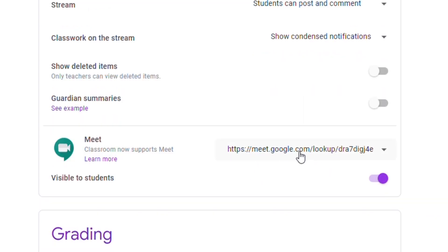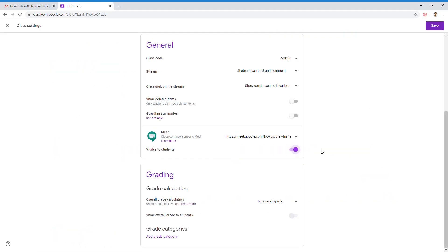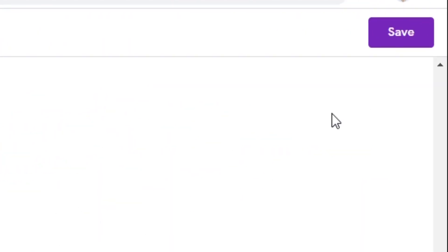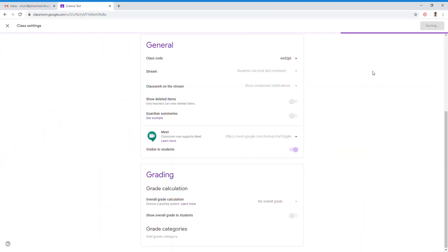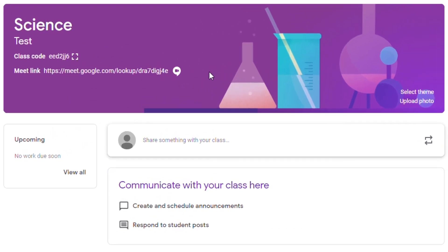Then, as you can see, a link is generated for your class. If you want this link to be visible or not visible for your students, just click disable or click enable. Okay? Don't forget to click save. Just wait for it. And then, there you go.